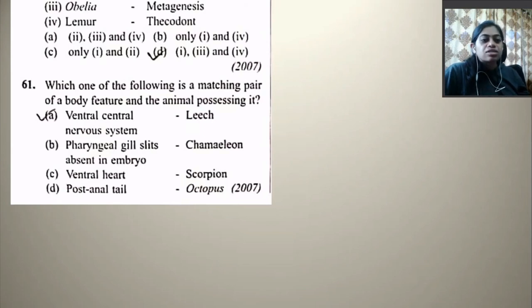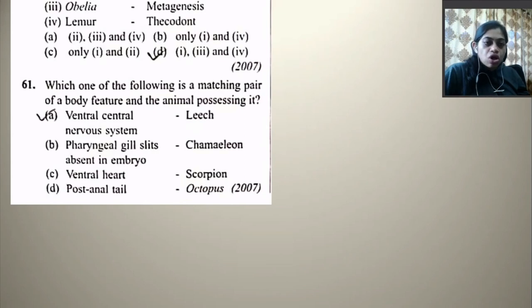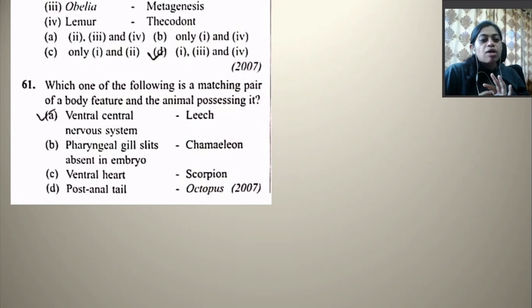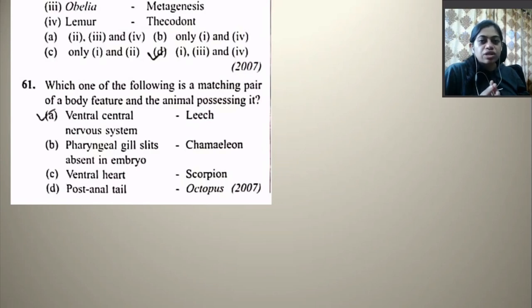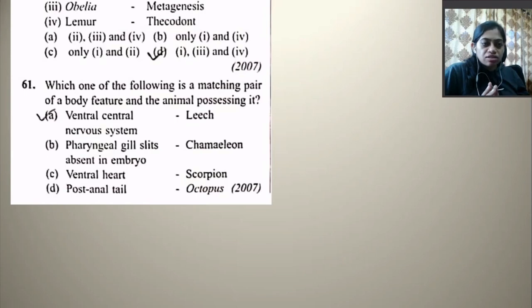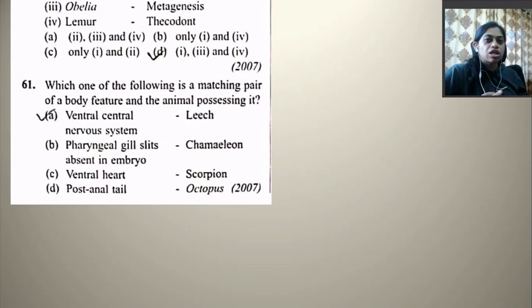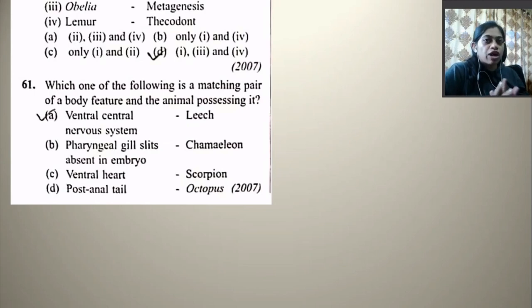Which one of the following is a matching pair of a body feature and the animal possessing it? Ventral central nervous system in leech — correct. Pharyngeal gills absent in embryo chameleon — wrong. Ventral heart in scorpion — wrong. Post-anal tail in octopus — wrong, octopus is an invertebrate. So the right option is ventral central nervous system in leech.